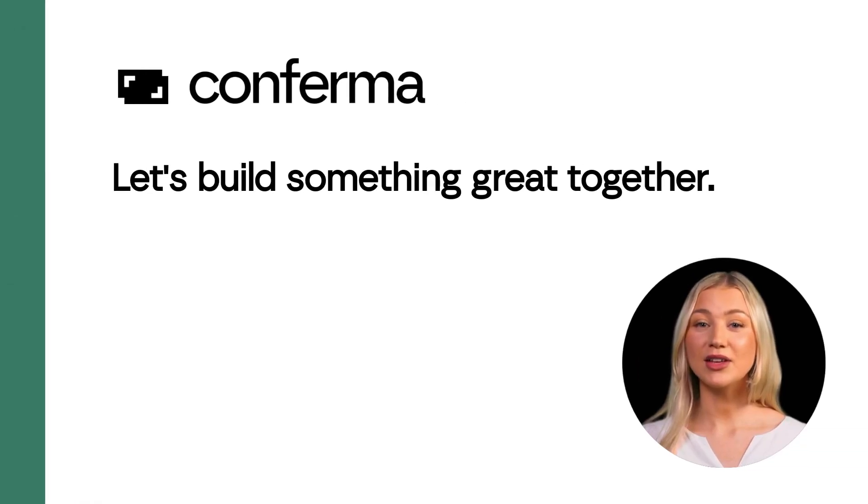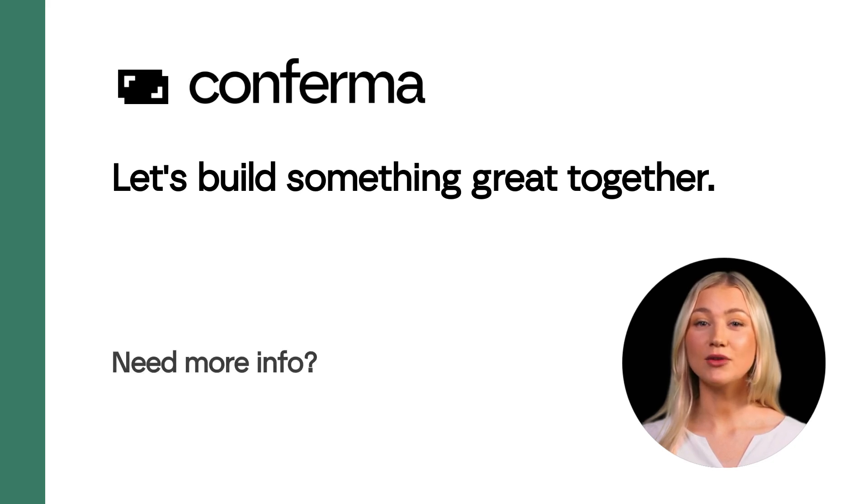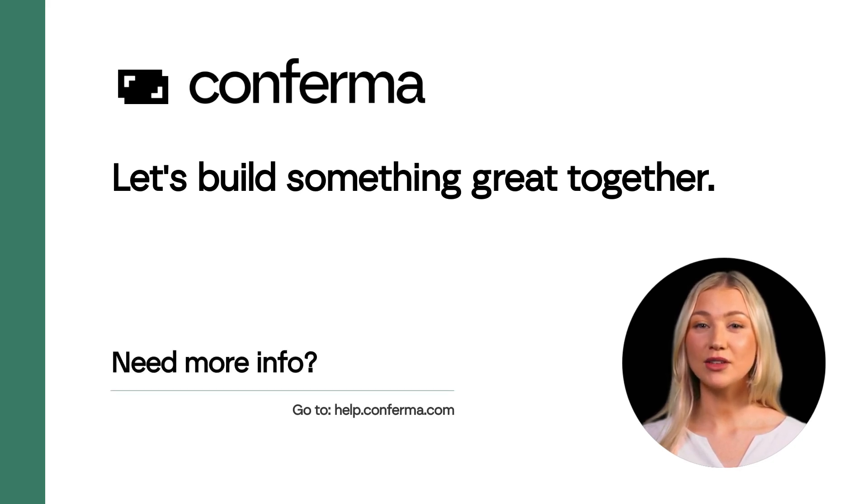We hope this video has given you all the information you need on the topic. If you do require any further information, please go to help.confirmer.com.